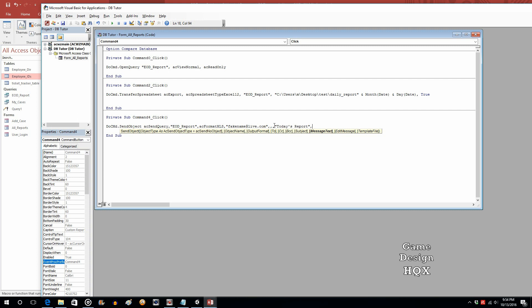Now, for the actual message text, I just want to mention this isn't formatted, the actual text message. So it's just going to be plain text, you know, capital letters, punctuations. But you're not going to be able to do bold or italics or anything like that. So attached are today's reports. Edit message, very important.